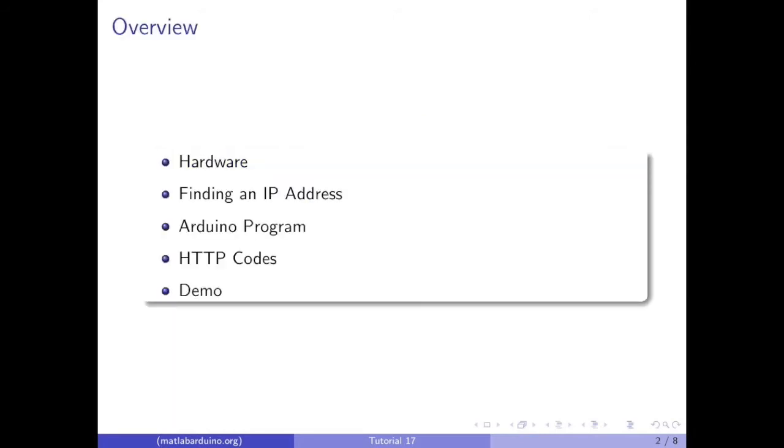In this video we will go over the hardware, finding a usable IP address for the Ethernet shield on Mac and Windows, the Arduino program, HTTP codes, and then a demo.